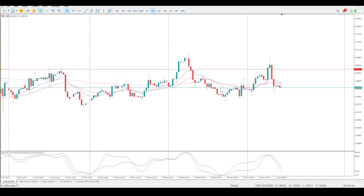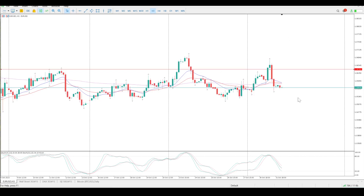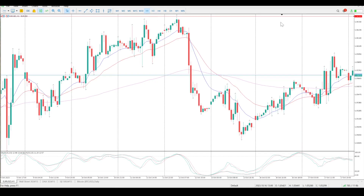We had a move down, we had a decent flag, we were looking for a flag break — we've got a flag break now, but we also had a flag break to the upside. So I'm going to treat that as null and void. This is above the moving averages, below the moving averages, above, below — which basically means from a three-hour perspective, stay well away from that.